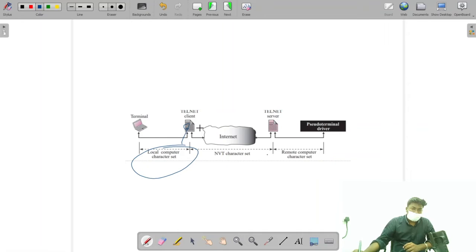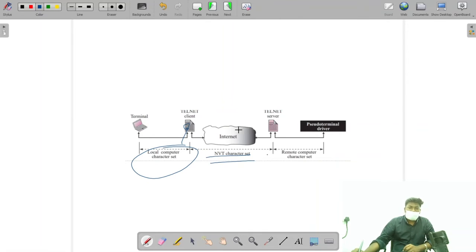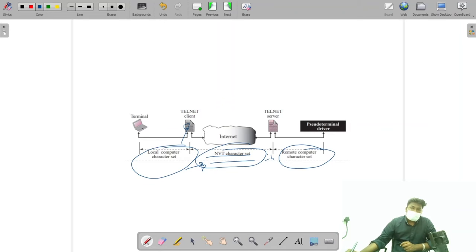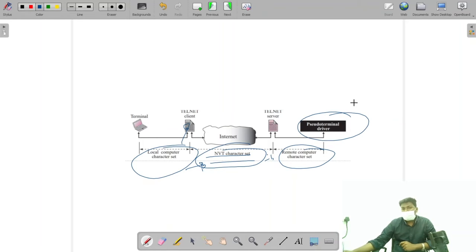Local computer character sets are transferred via the Telnet line to the internet. While transferring, the character sets are converted into NVT character sets. Then from NVT character sets to the remote computer's character sets using a pseudo-terminal, which creates an illusion for the server.